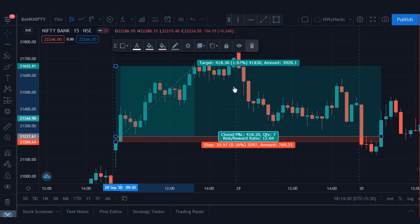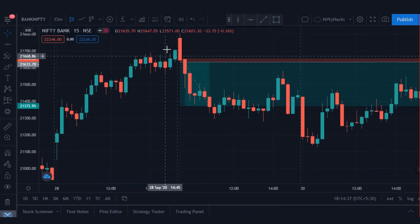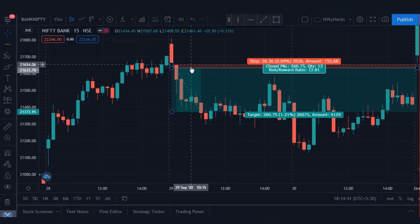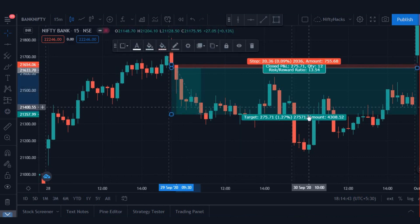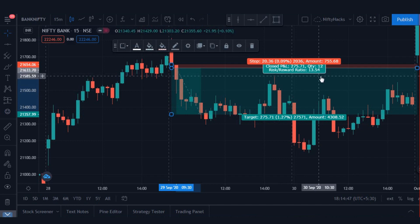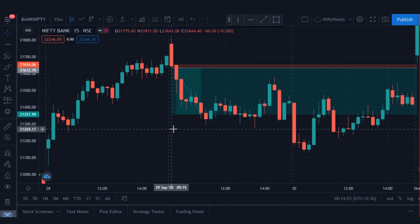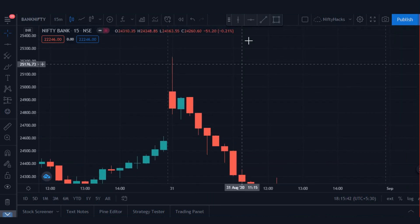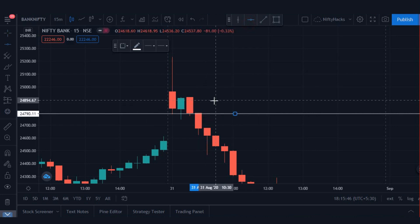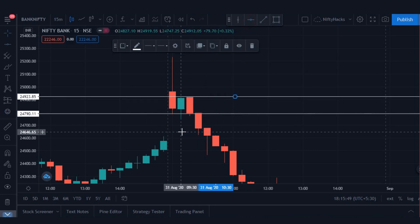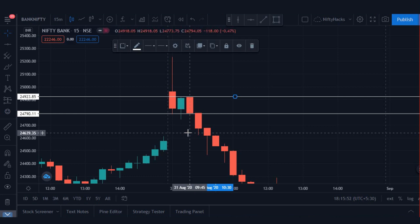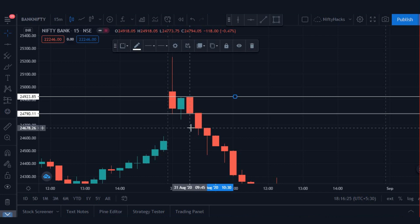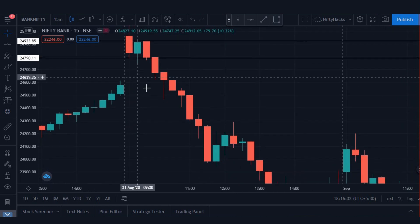Here also one trade — see the magic. Gap up open above the previous day's high. Stop loss only 20 points, and the target achieved gave a risk-reward of 1:13.54. Let's check 31st August — see this beautiful setup. Opened above the previous day's high. We will sell here — price at 24,919 — which never triggered. Then price goes to 24,918 — and after that, see the magic.